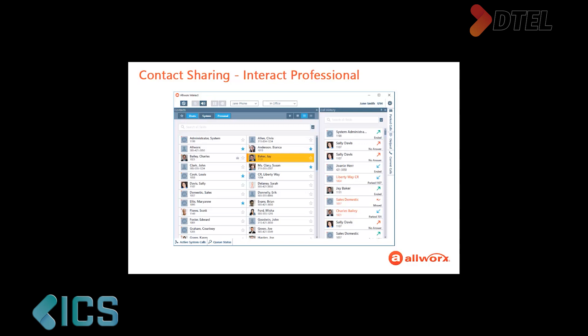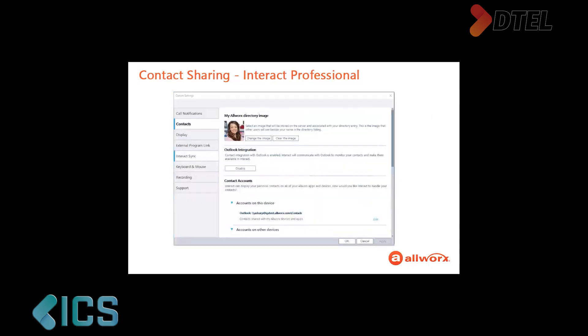To begin, click on the gear icon in the upper right corner of the Interact Professional application and then click Options in the drop-down list. The Options setting window opens.